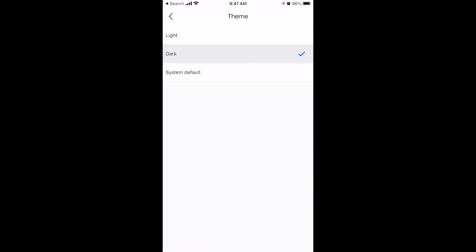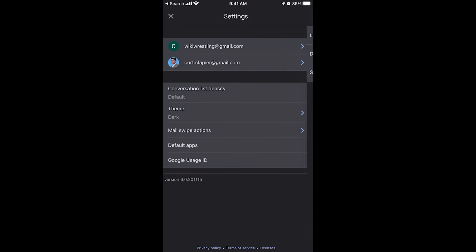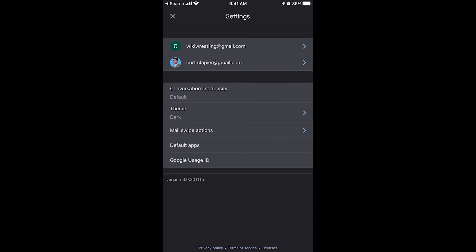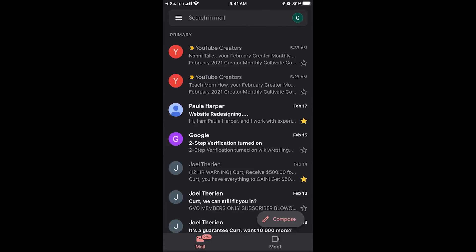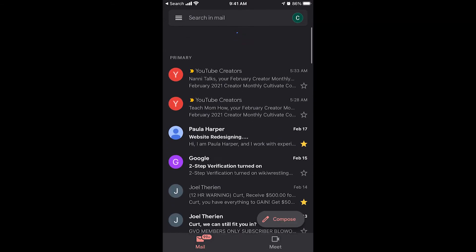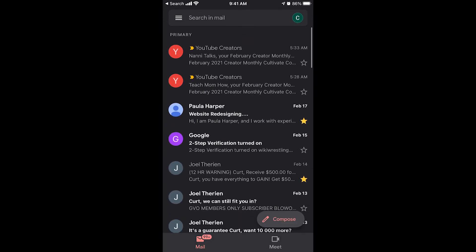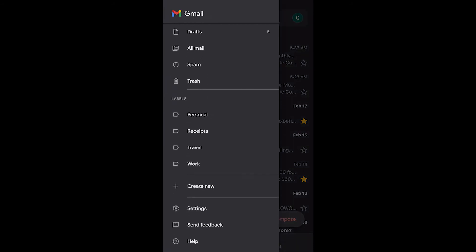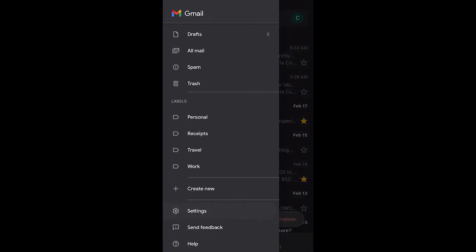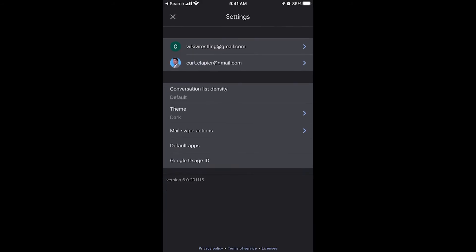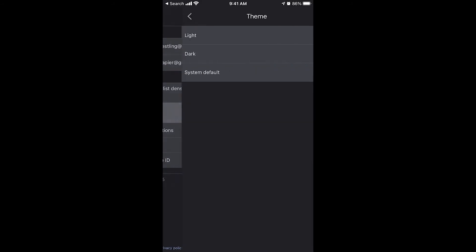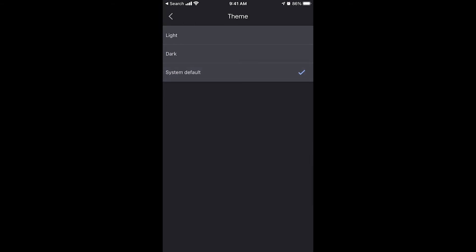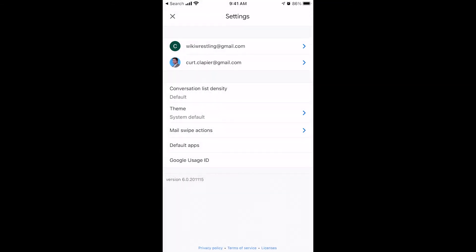Back into settings. And I'm going to change my list density back to default because I like that the best. Theme, light, dark. Dark just makes the screen black. There you go. Now you can see that. Some people like that. I only like that at night, but for the most part, I prefer the default. Go back into settings. Go to theme. And let's just set it to the system default.